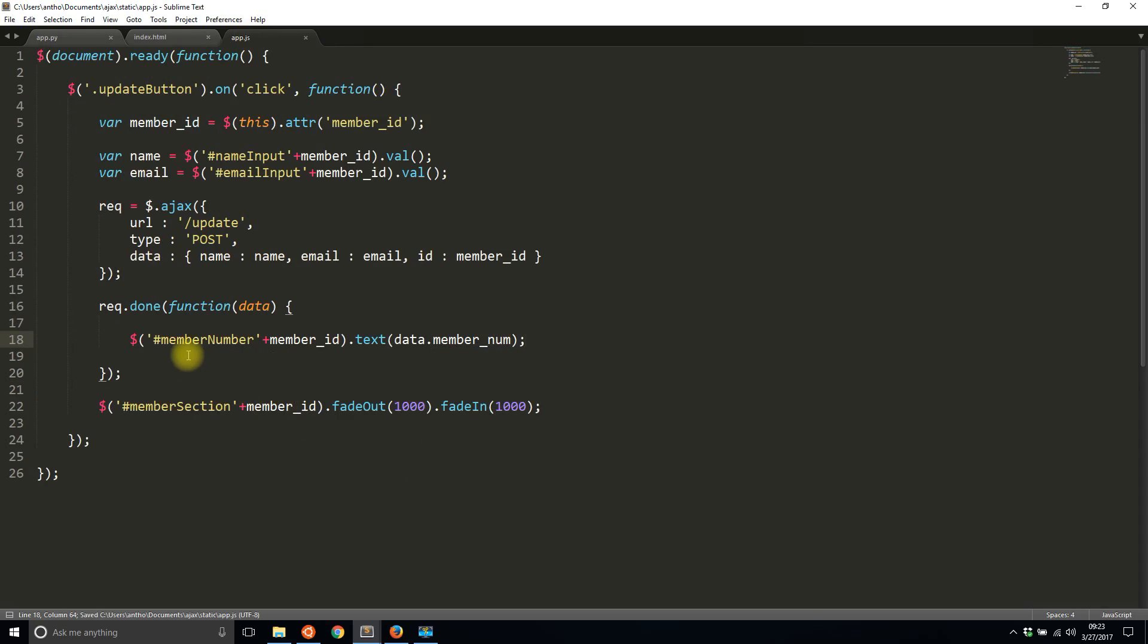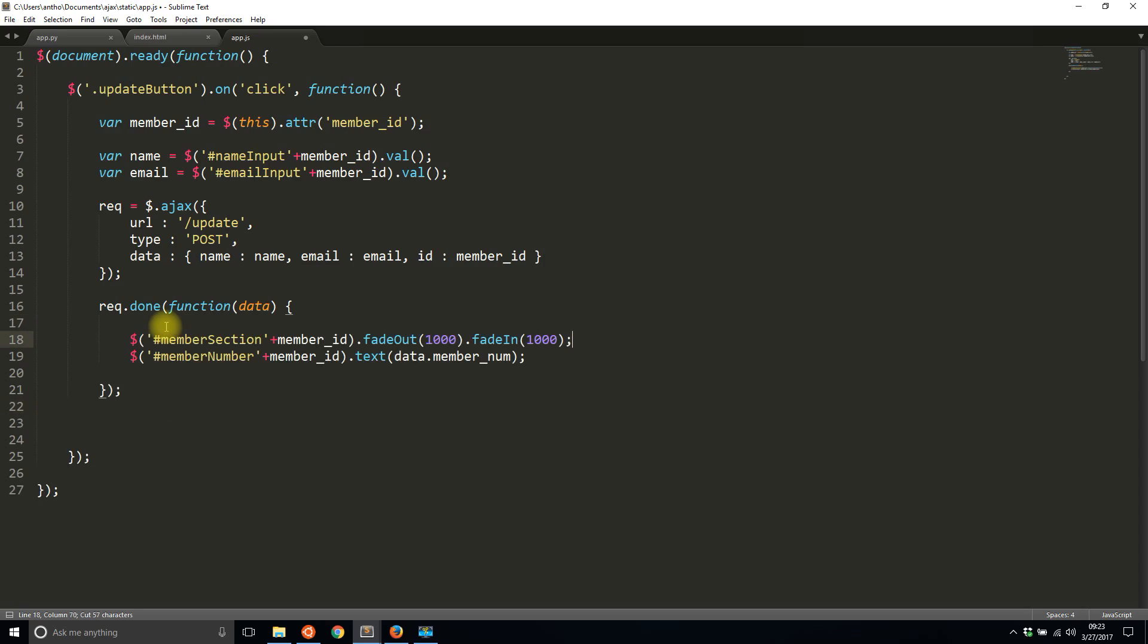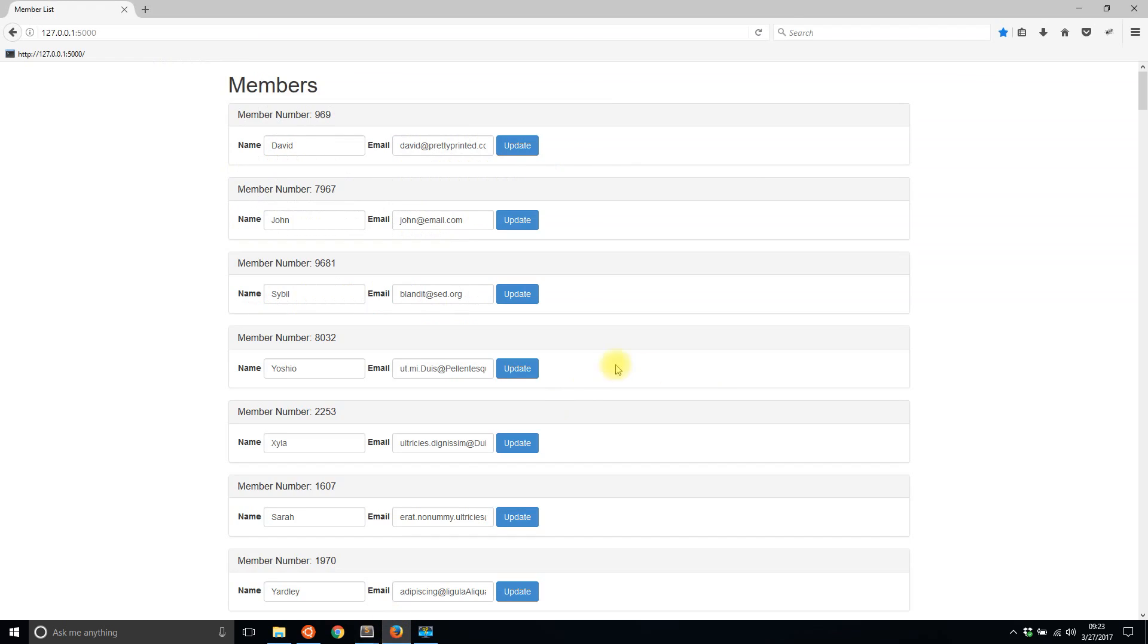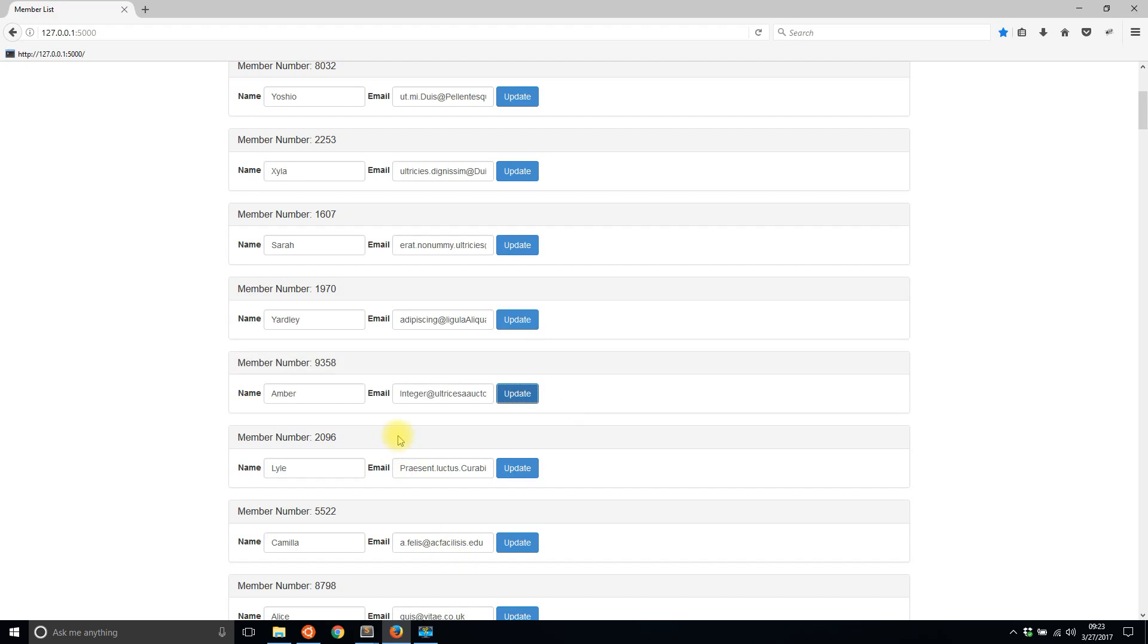Now when I do this it will update the member number with the member number from the backend that is generated completely on the backend. Let me move the fade in fade out right above this so we can see the change. And then I'll refresh this and I'll run an example on one. I'll change the end to be, let's say, Amber, and then I'll update. The member number right now is 9869. I hit update and we see it change to 9358. And the fade in was so slow that we saw the member number update before the fade in happened, but that's not really too important.